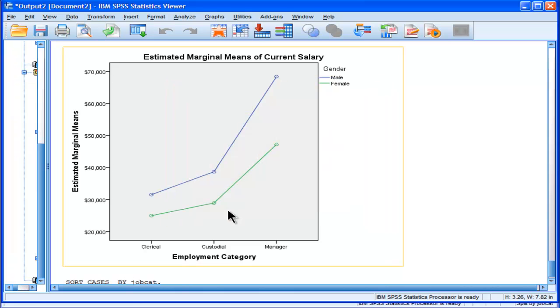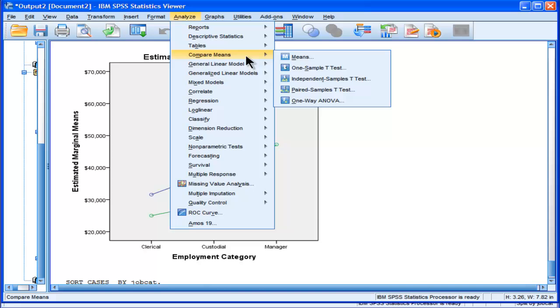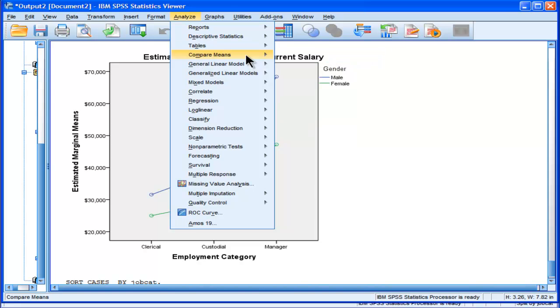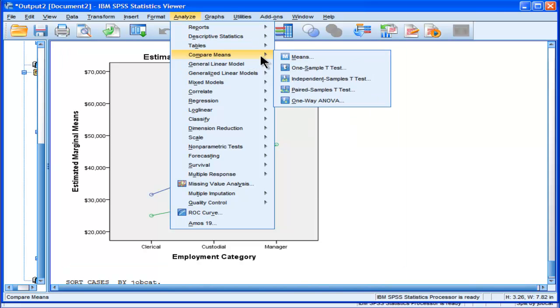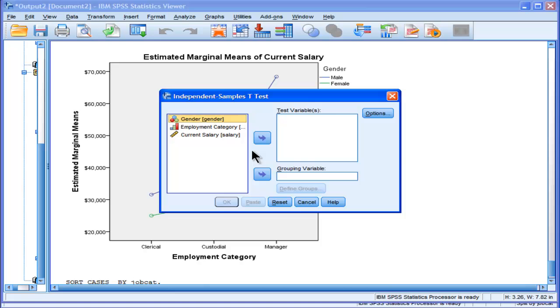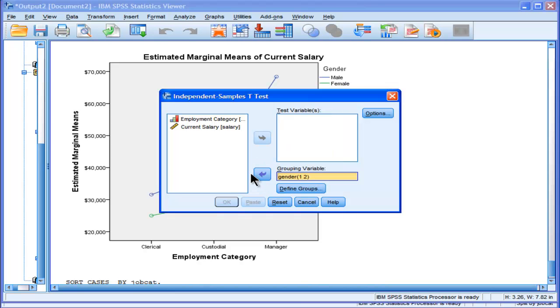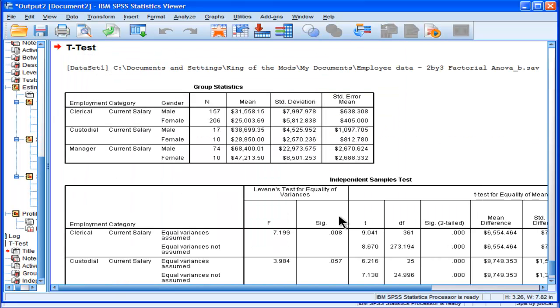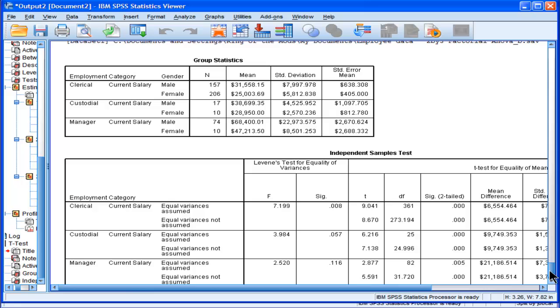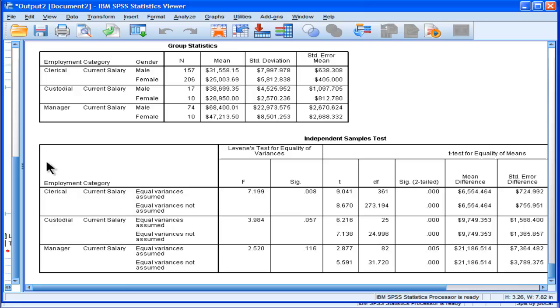And now I'm going to do a series of t-tests between males and females across each level of job category. Compare males and females on current salary, and I've already split the file, so I'm going to get an analysis for each one. And we can see the means here. These are the means. This is how people would follow up their ANOVA.